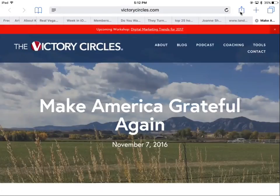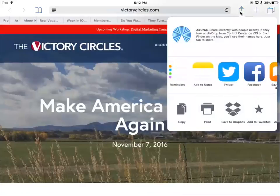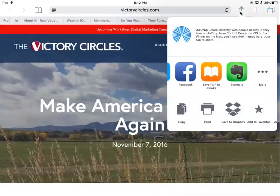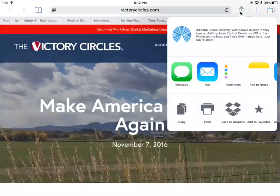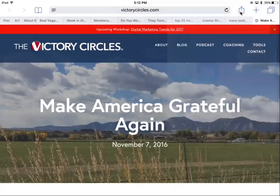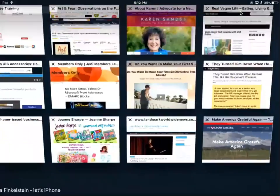I want to send that to a friend or save it. Clicking on the share icon gives me a lot of options — I can mail it to a friend or message it. I just wanted to show you that option.